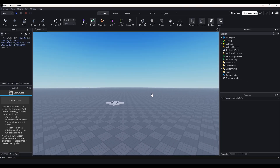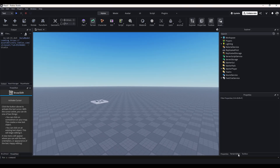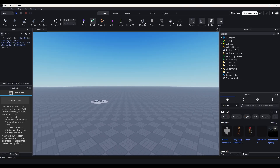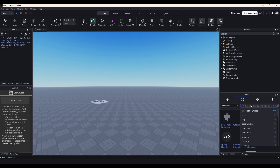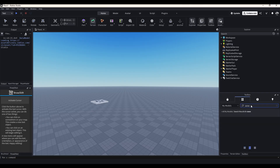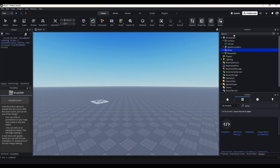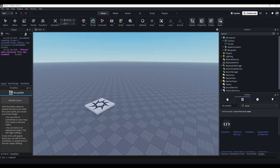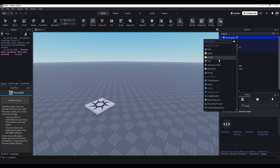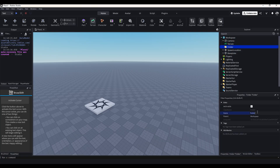Alright, now that you've downloaded that, we are ready to start. So go to your toolbox, go to your models, and just type in Zone. You should have Zone Plus. When you click it, it'll be thrown into the workspace. Just put it in Replicated Storage. Now, before we do any programming, we actually need to make our zones. So in the workspace, just add a folder and name it Zones.